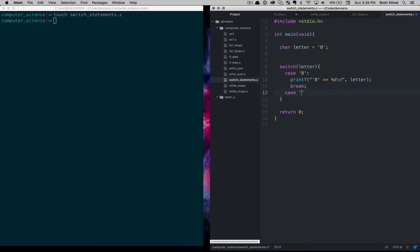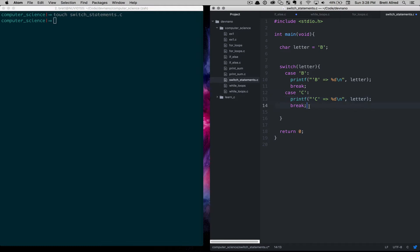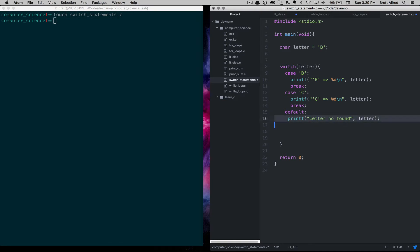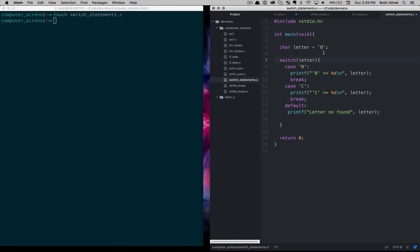Then we add another case for C, copying and pasting the code to save time. We print C and the letter value, then break. Similar to an else clause, we add a default case at the end. In the default we print a statement like 'letter not found'. So in the case of B we execute and break, in the case of C we execute and break, and the default behavior if neither is hit is to print 'letter not found'.